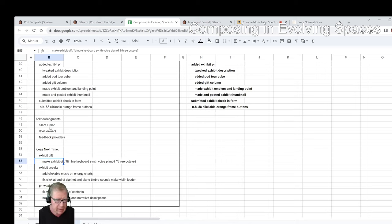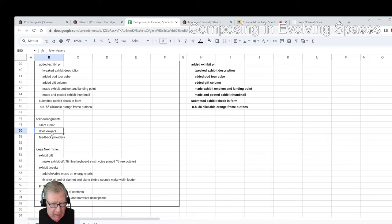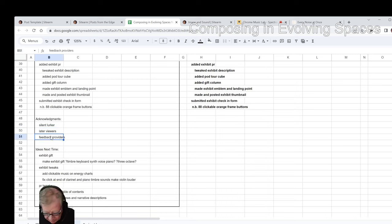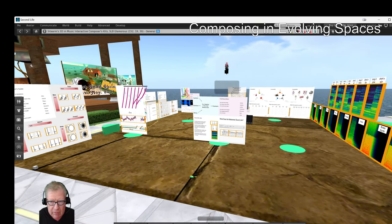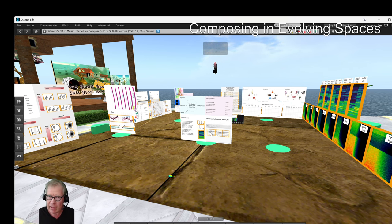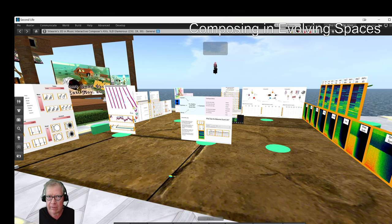Shoutouts to silent lurkers and later viewers. We've noticed that since we're streaming on YouTube, the YouTube live stream recordings are kept — they're not deleted right away like Twitch does. So we're actually noticing viewers of our recorded live stream, so thank you, later viewers. We had several feedback providers while we were finalizing our exhibit that gave us invaluable ideas. Tune in next time to see what happens. Do take care, do come back, and do keep on streaming.